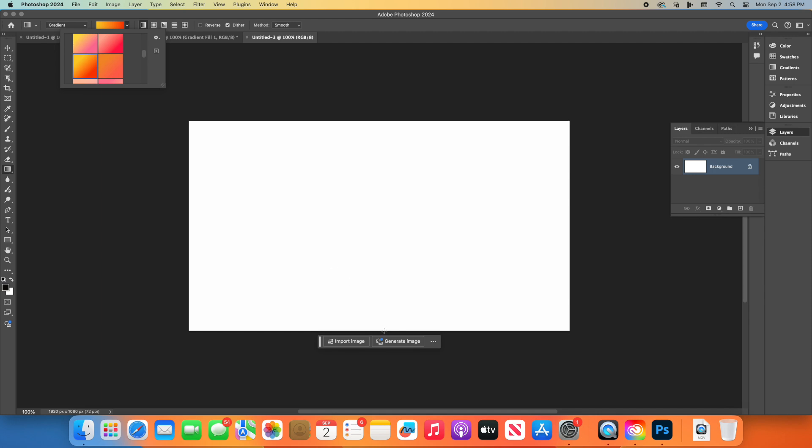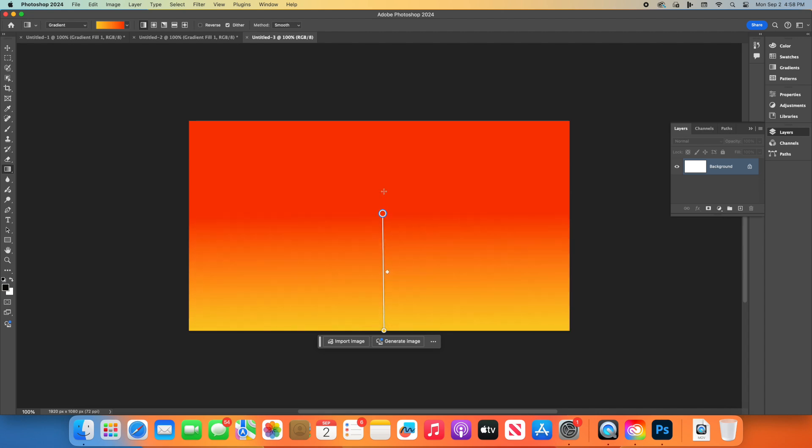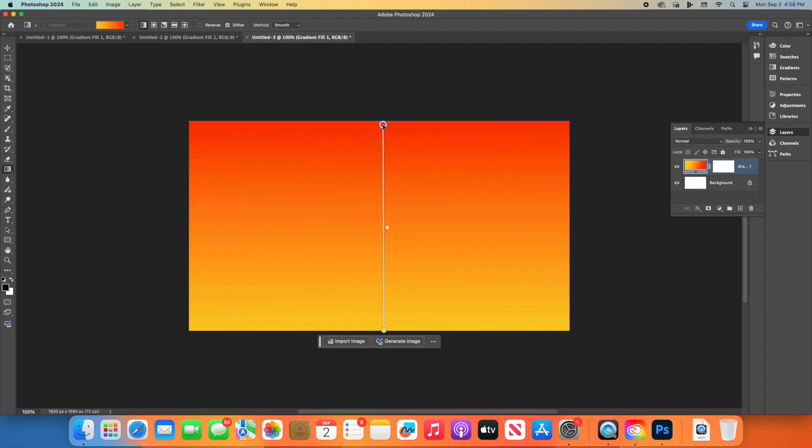Now apply the gradient by clicking at the bottom of your canvas, holding down the mouse button, and dragging it upwards. When you release the mouse, you should see a beautiful sunset gradient.